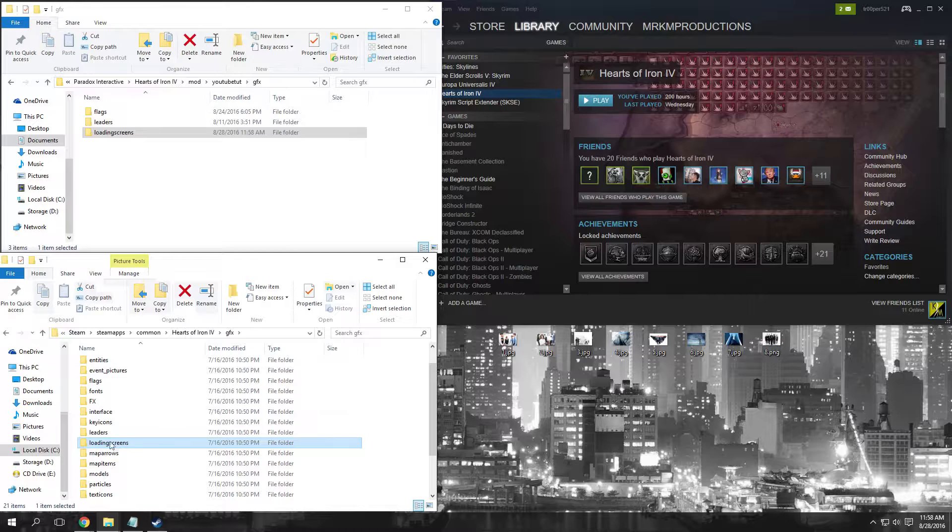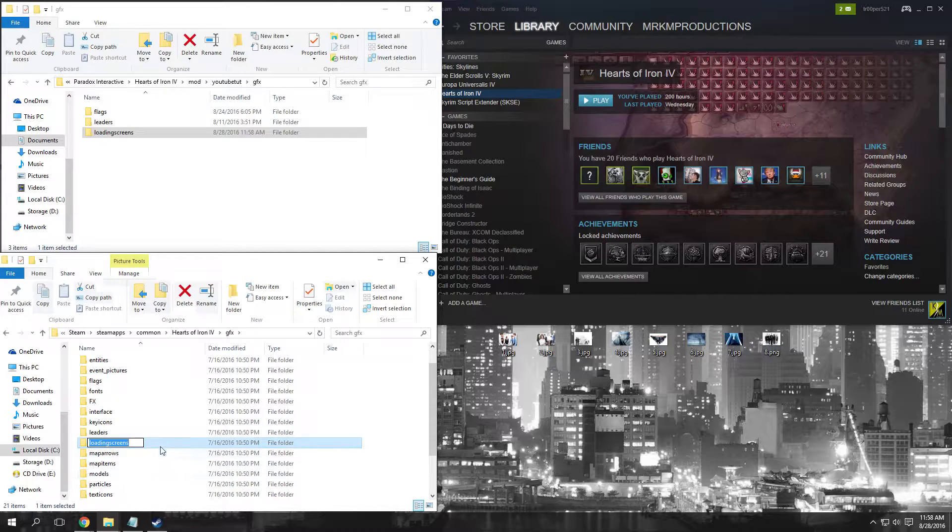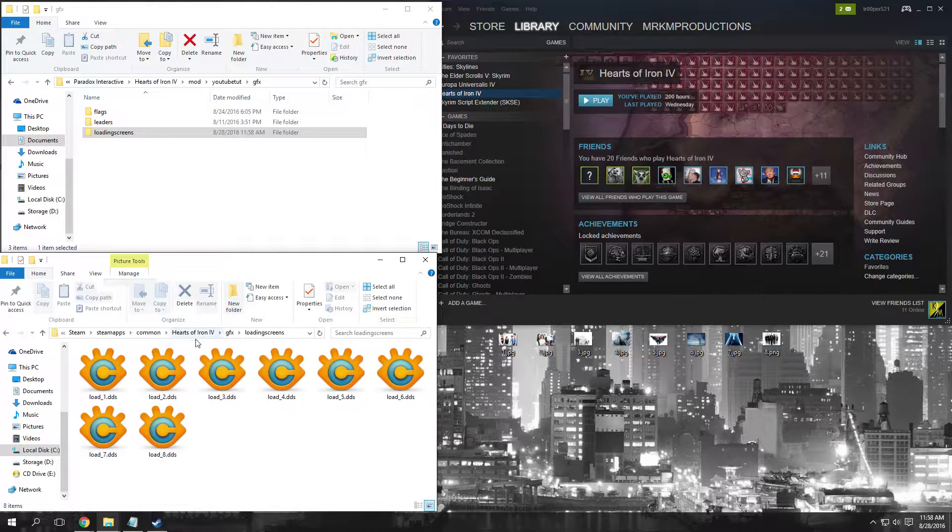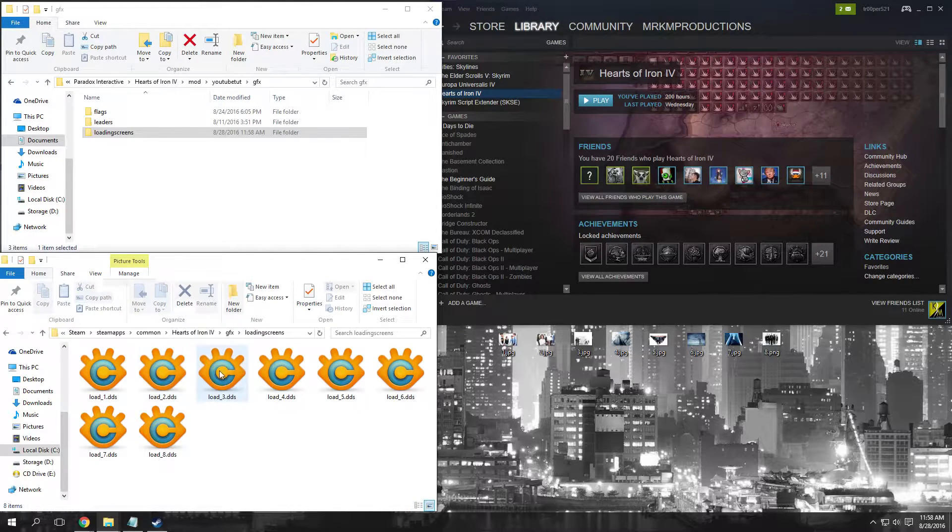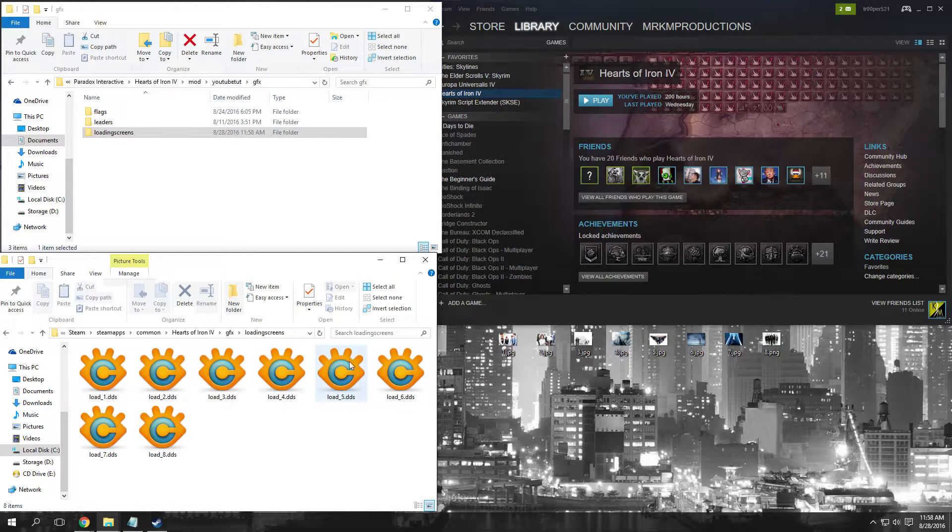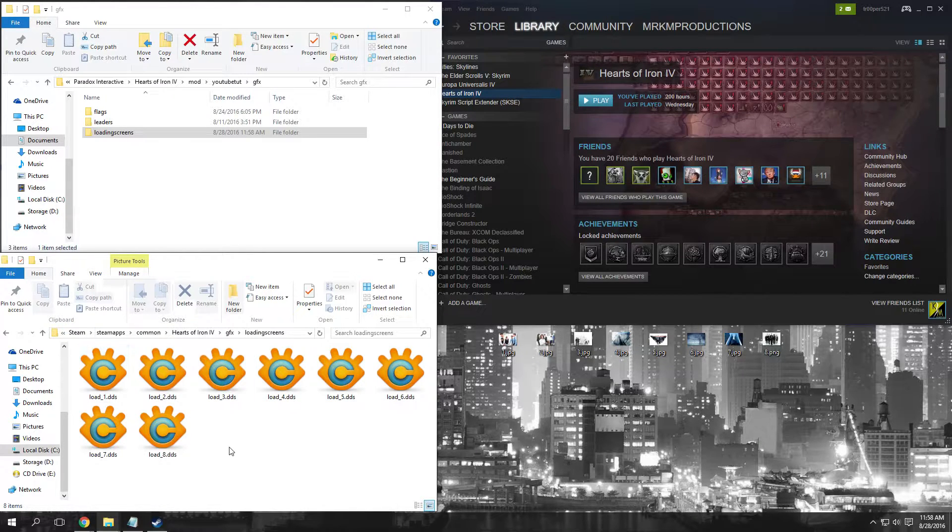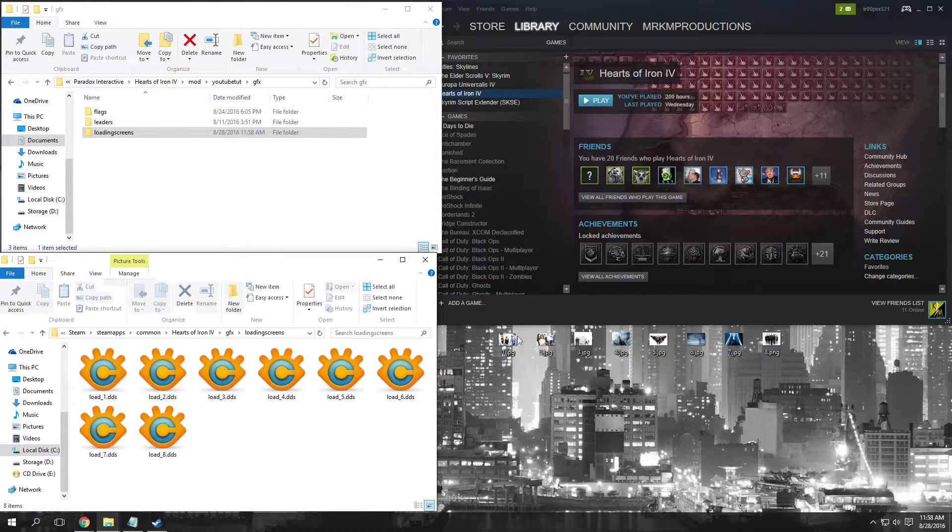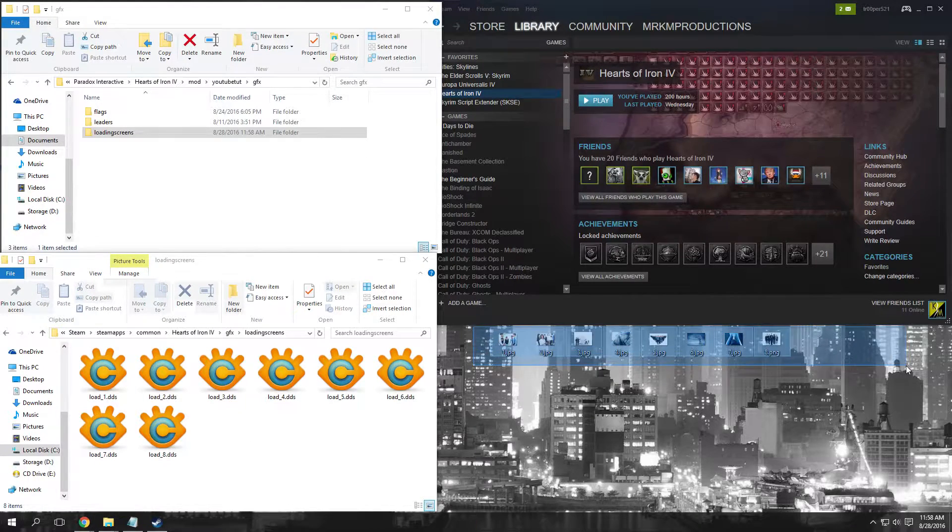If we click in the main Hearts of Iron folder, you'll see load_1, load_2, load_3, load_4, load_5, etc., all the way to load_8. I have eight separate pictures here to represent our mod.